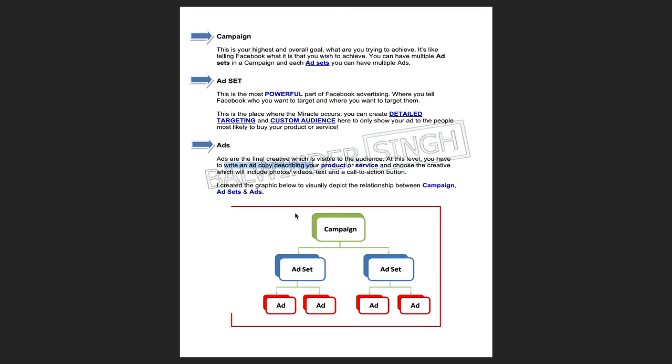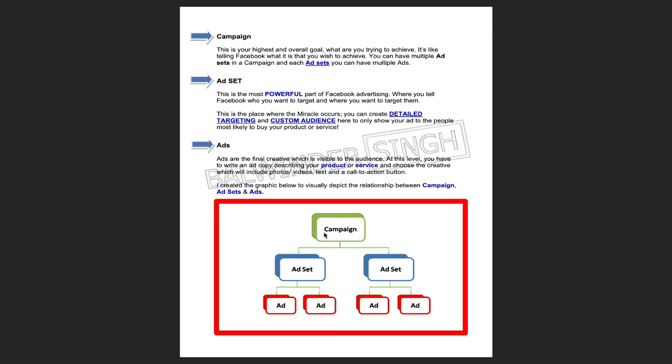Here you will see the umbrella diagram I created — this is the structure. I'm showing you that one campaign can have more than one ad set. You can have two, three, four, or five — it depends on your product and your goal. The campaign has more than one ad set, and in one ad set you have more than one ad. Ads can be image ads, video ads, carousel ads, or any format — but they will target your product.